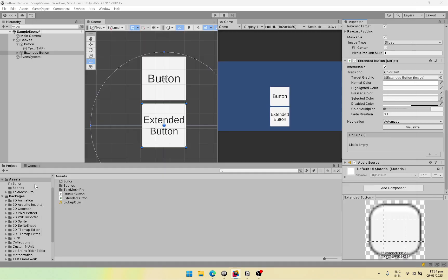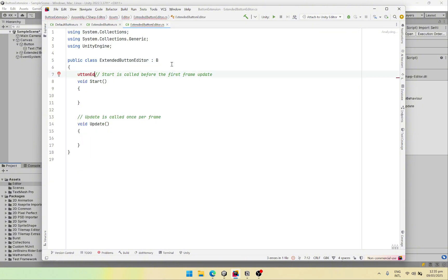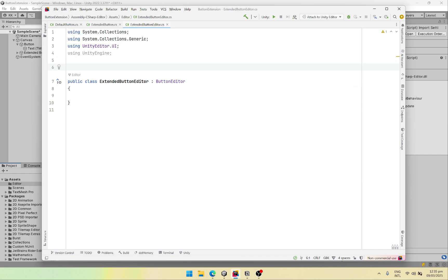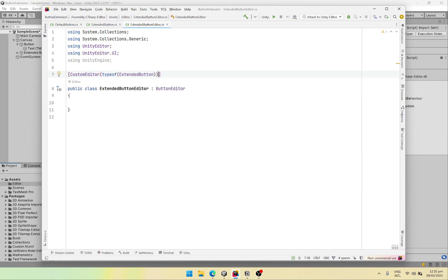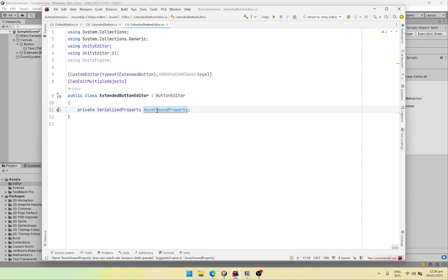The editor script is going to be a simple one. First of all we need to create an editor folder and then create a script. Let's call this our extended button editor. Open this up and we need to extend the ButtonEditor class, remove what we don't need, and the custom editor type is going to be of extended button. Let's set the second property to true. We also need to add can edit multiple objects. Now let's add serialized properties for our custom fields — hover sound property, click sound, audio source, and on hover enter and exit events.